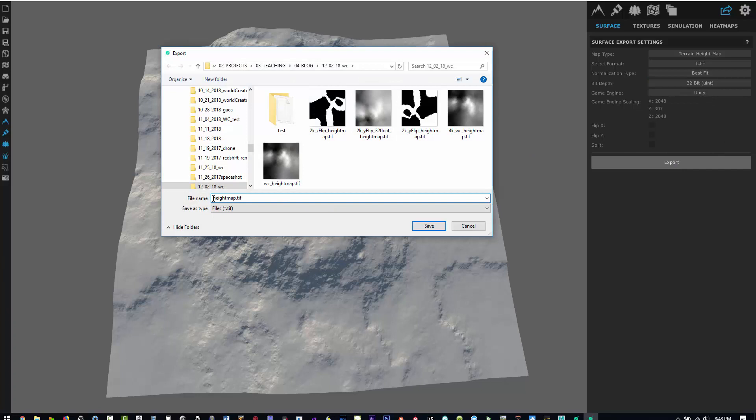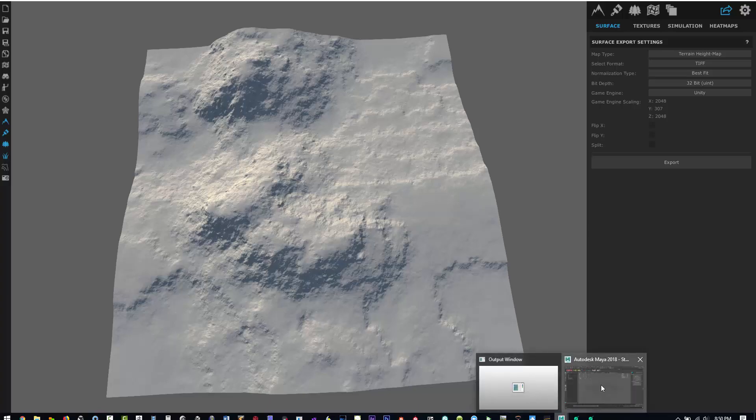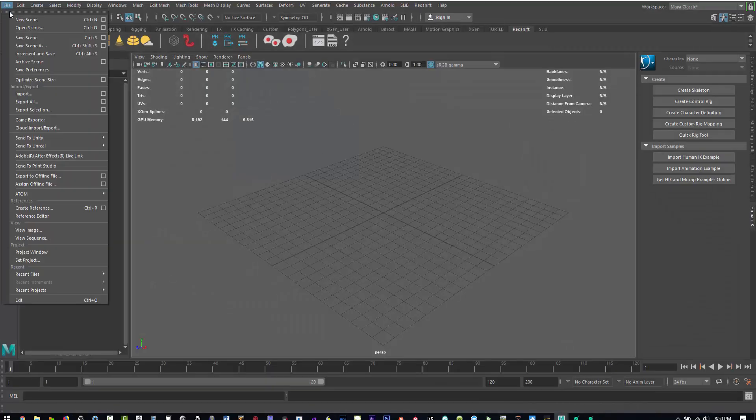Export and then we'll just save this off: 2K 32-bit terrace. And then what I want to do is we'll bring this into Maya.